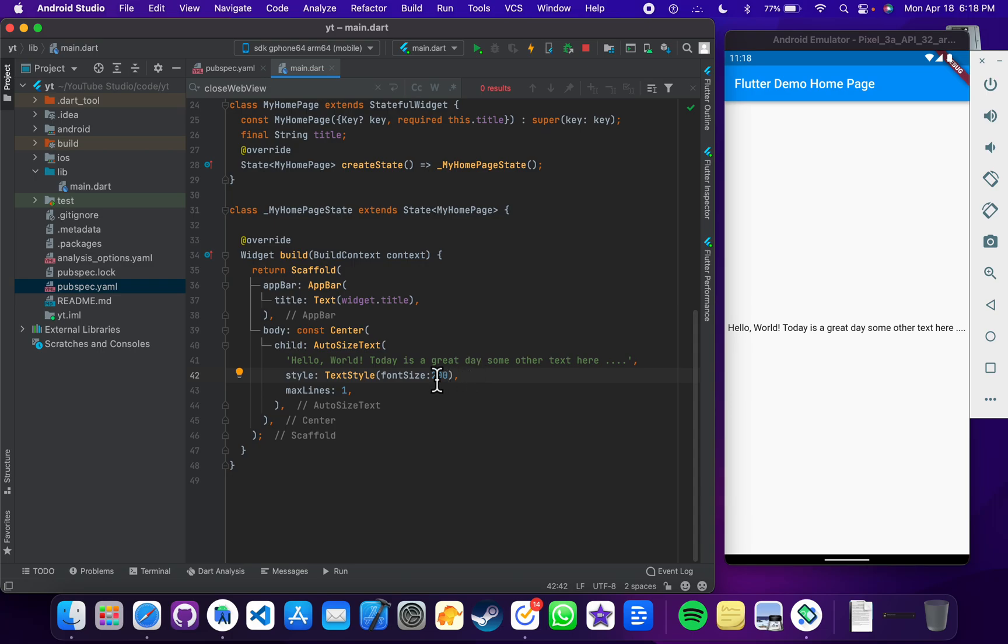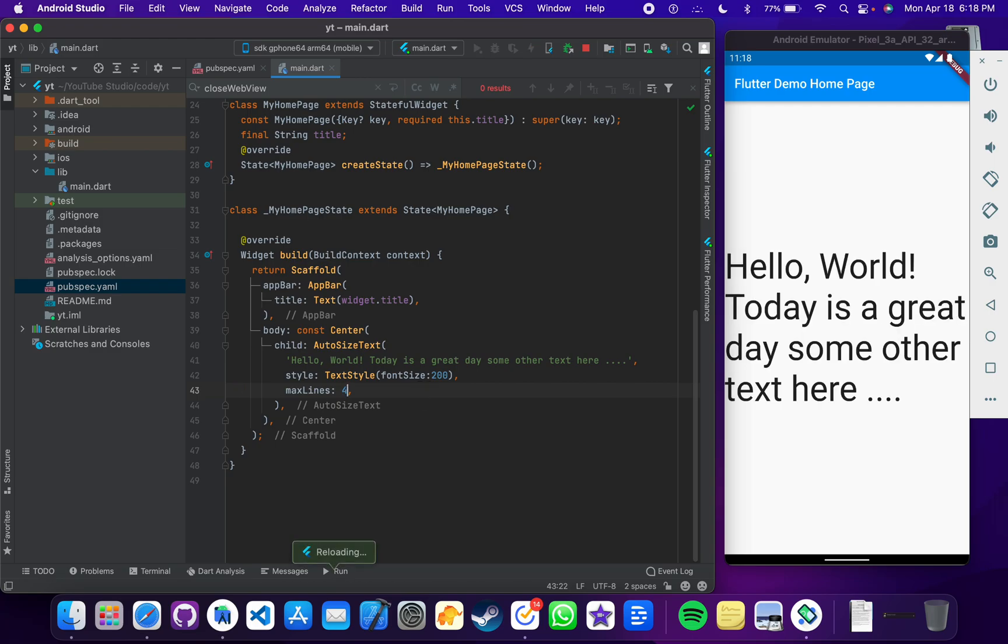So what I can do here is that I can make the max lines to four. If I save it, we have the text in four lines and the font size is something like 50 or 60, but we don't have to calculate by our own.